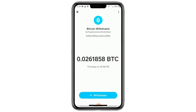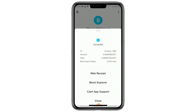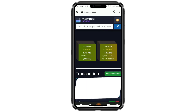Look for a checkmark with the word Withdrawn. That means you sent Bitcoin from your CashApp to another wallet. Tap on the word Withdrawn. Next, you'll see an option that says Block Explorer. Tap on that. This will open a new screen that shows your Bitcoin transaction details on the blockchain.